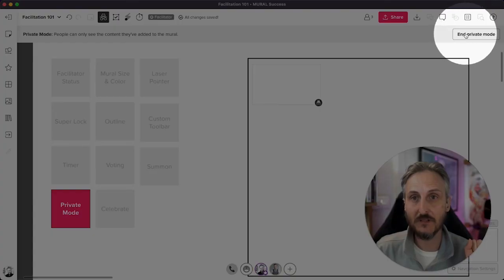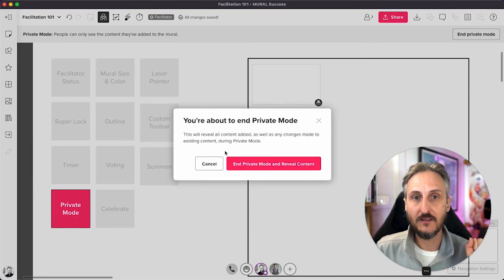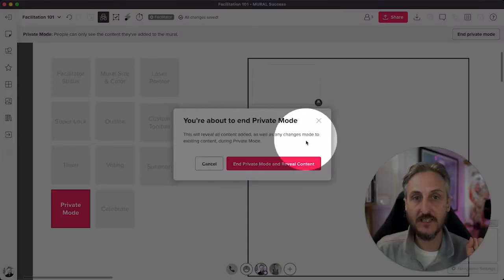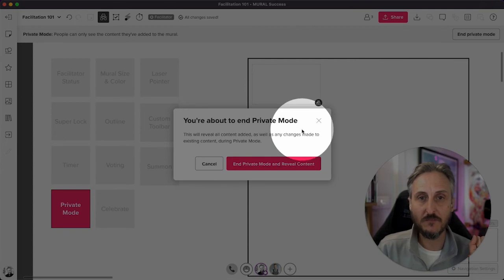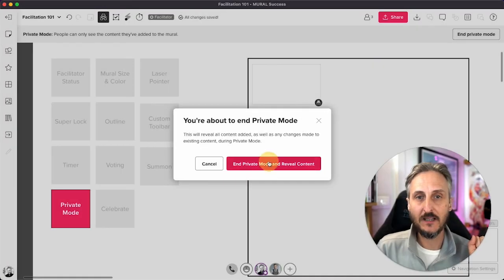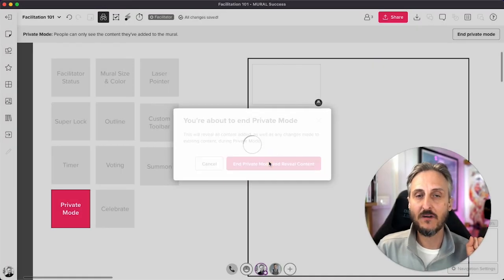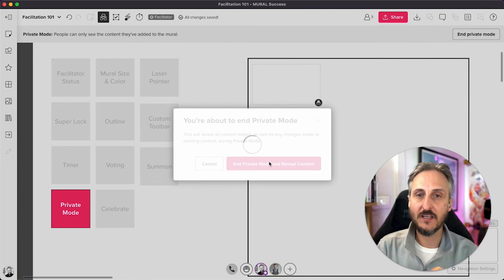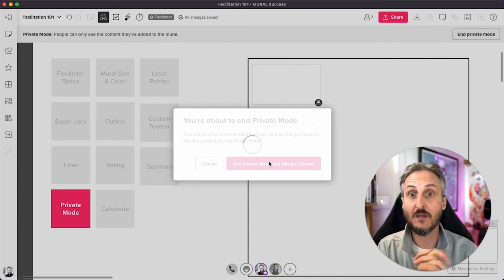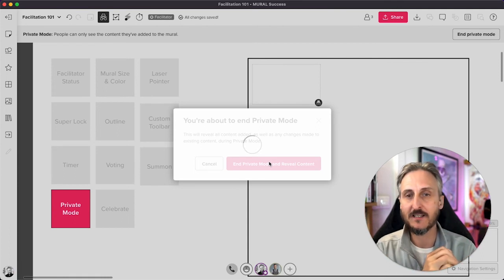And then get this confirmation that I indeed want to end private mode. Make double sure you want to do that, and then end the private mode. This will then give an indication to all the users that the system is now going back into its non-anonymous state.